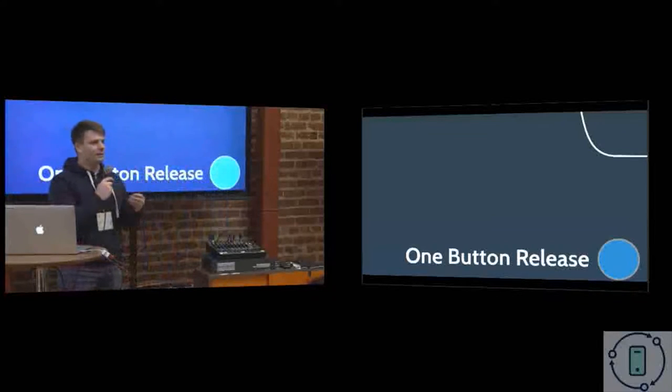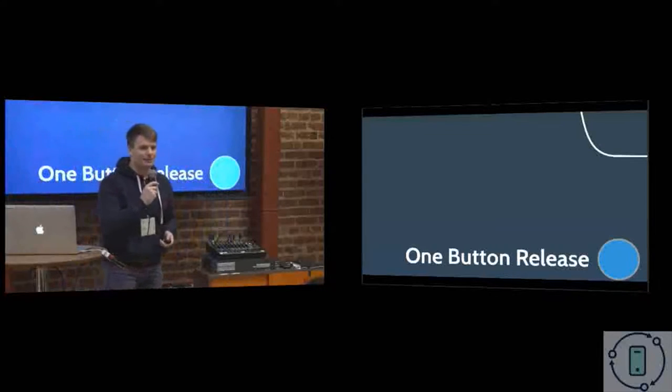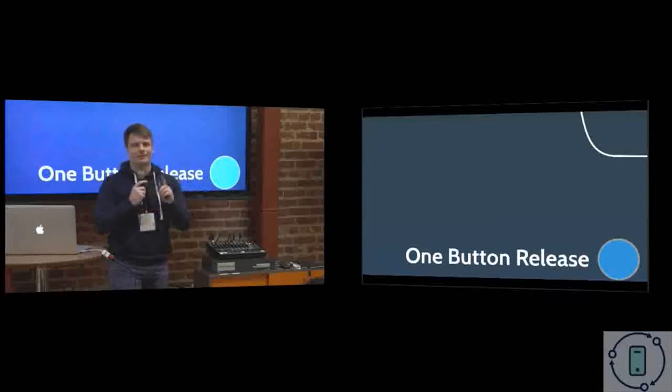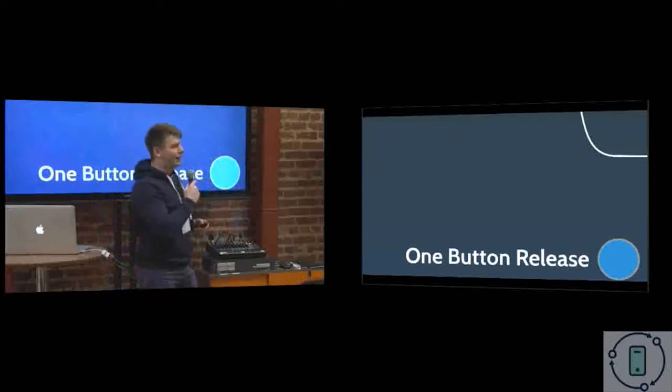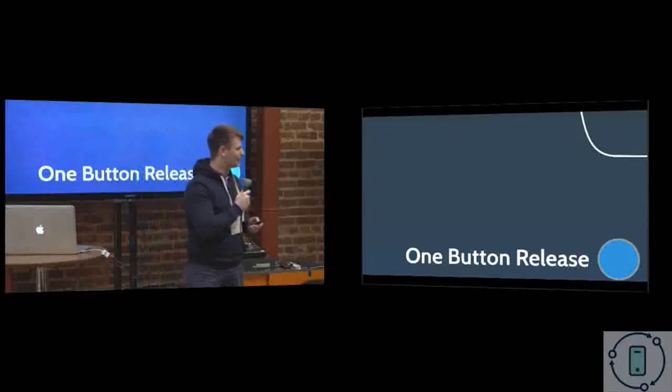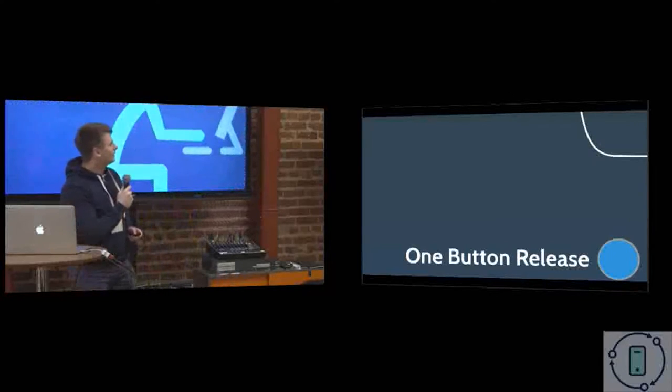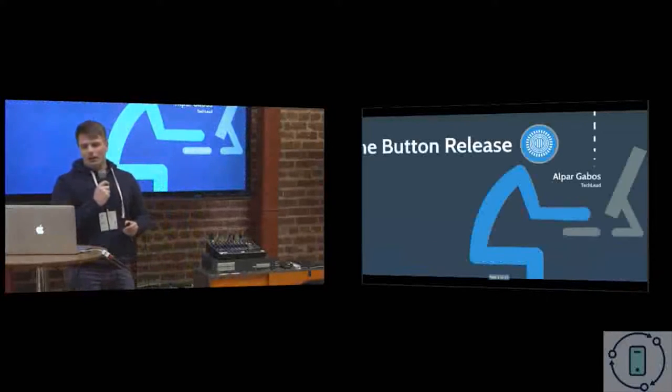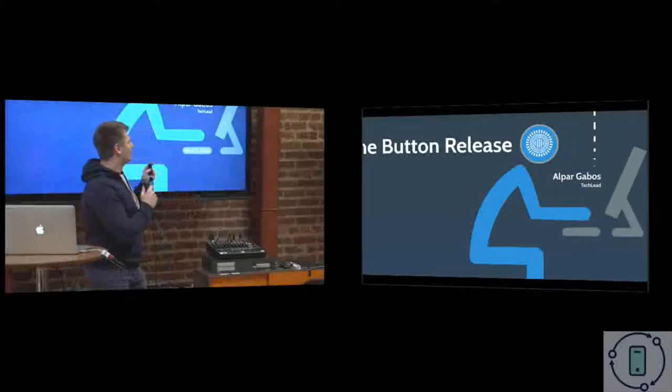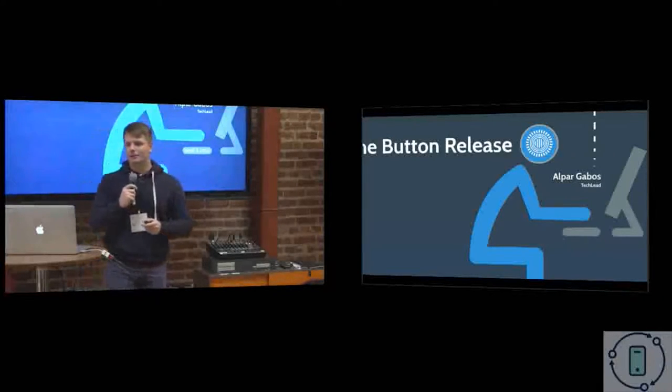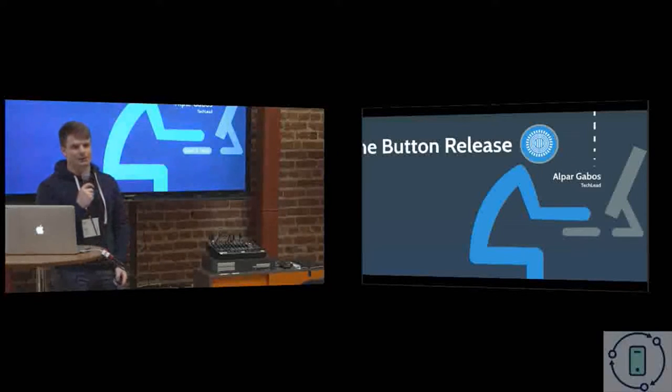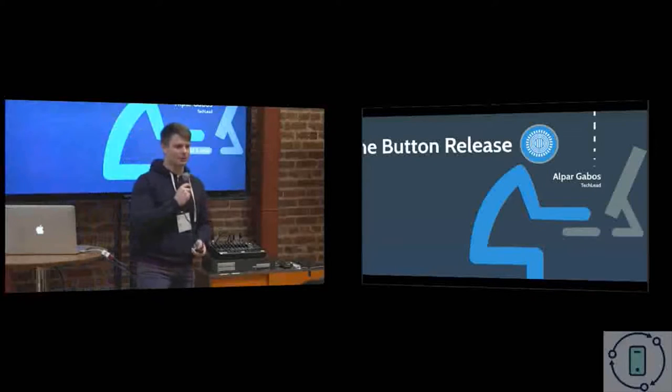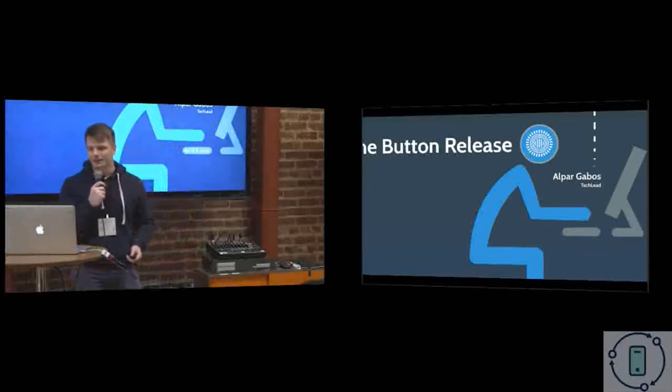Because we have a continuous delivery system which is fully autonomous, but we have a button. But there is a trick: the button is not where you think it is. So follow along the presentation and you will see where it is. I am Alpar Gábor, the Android team lead at Prezi. Prezi is a presentation software company if you don't know.